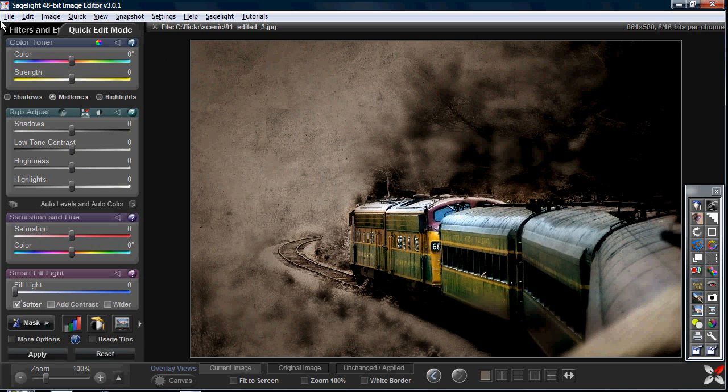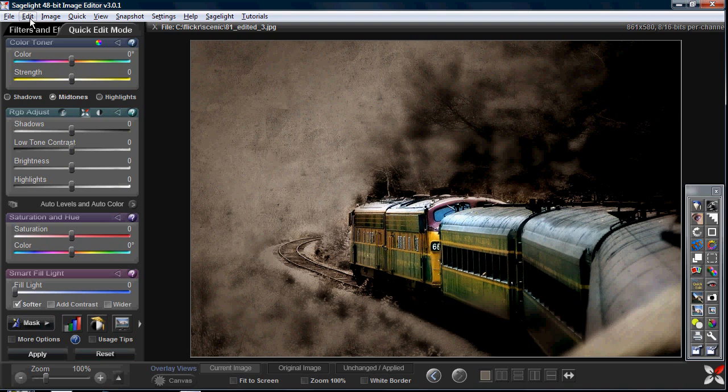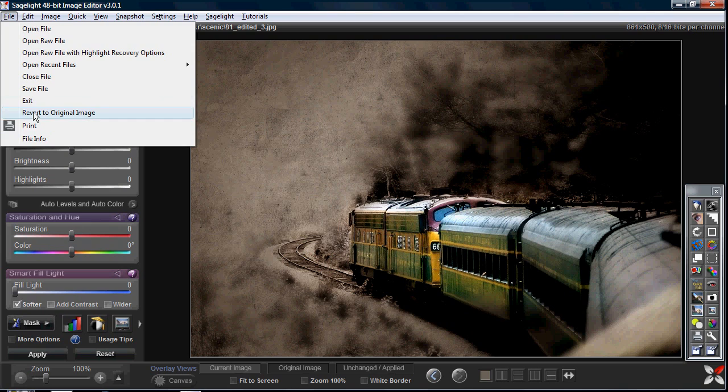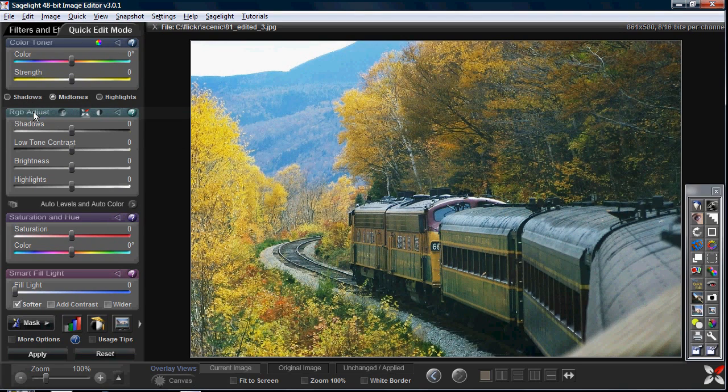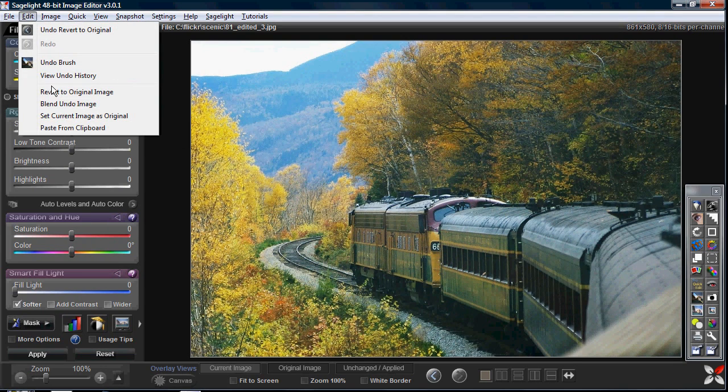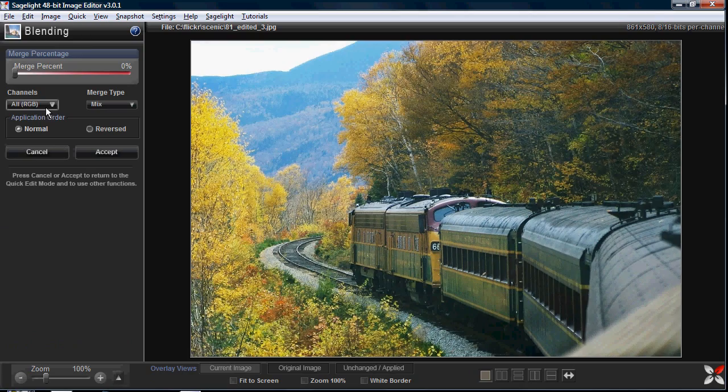Here's another aspect of the undo brush. I'm going to discuss this in another video. But I can revert to the original image. Then I can use the blend undo image, which is really kind of the same thing with the merge percent. You can't really use the brush but you can use this and then use the brush with the undo image later.